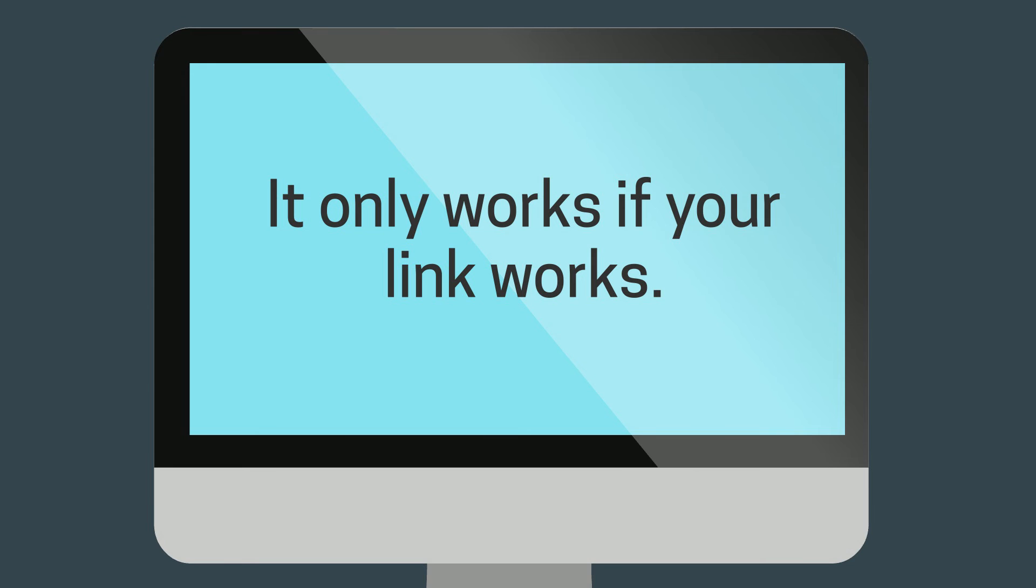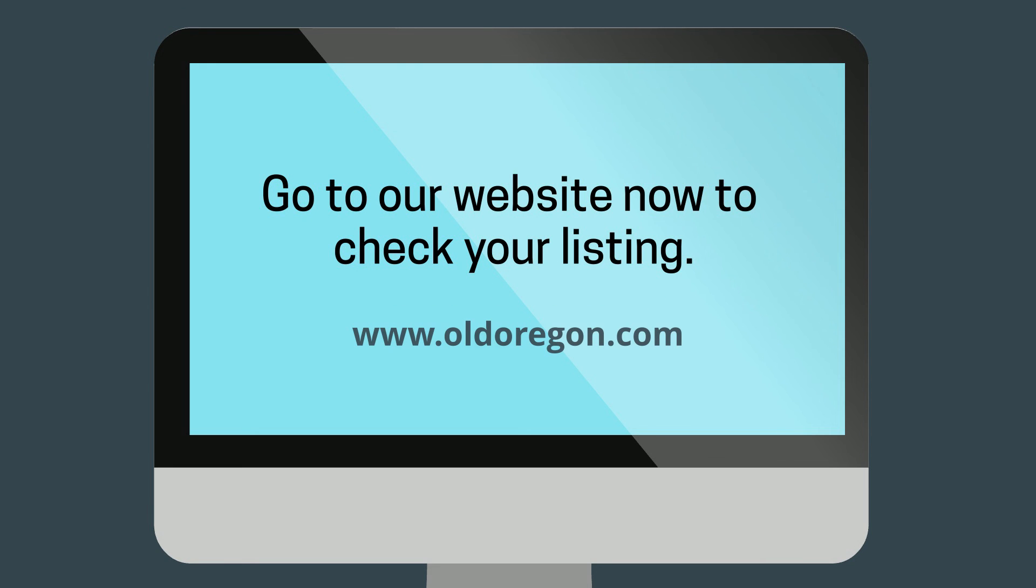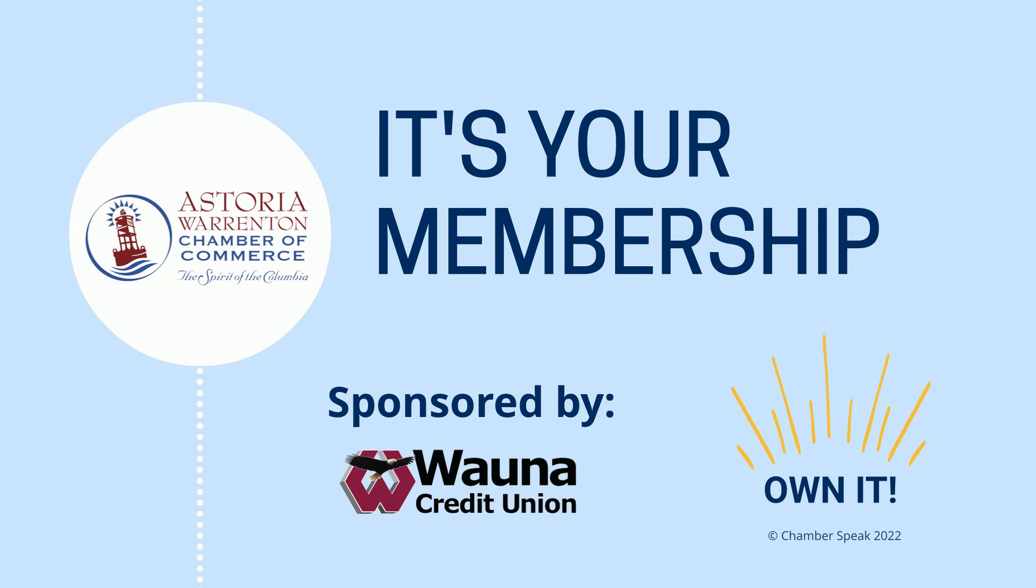Head to the chamber website now to make sure you are linked and contact us if you need to make a change. It's your membership, own it.